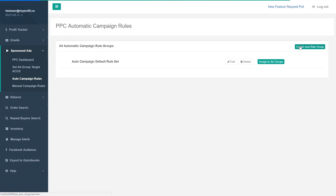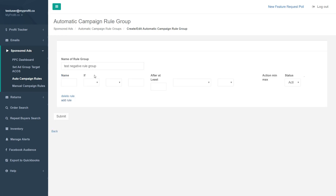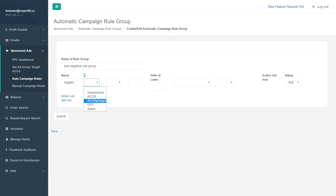We're going to create a new rule group. Give it a name — something like 'test negative rule group.' That's just for your reference. You add a rule here — you can add many rules, but we'll just add one negative rule here. We have what we call a condition, a threshold, and an action — basically a conditional if-statement. So let's give an example: if the ACOS target exceeds...